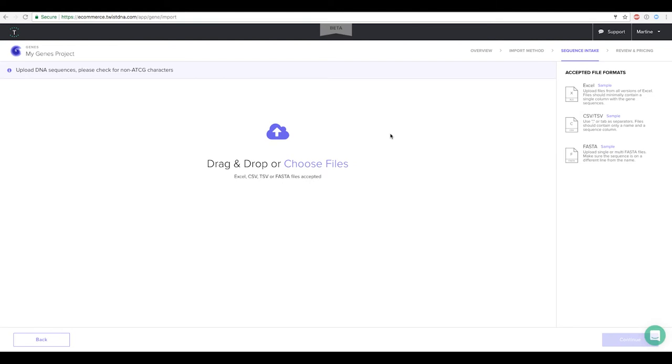E-commerce has a unique feedback system to inform you of any specific issues with the formatting of your files and offers solutions to fix them.